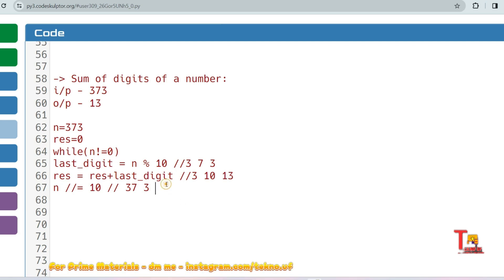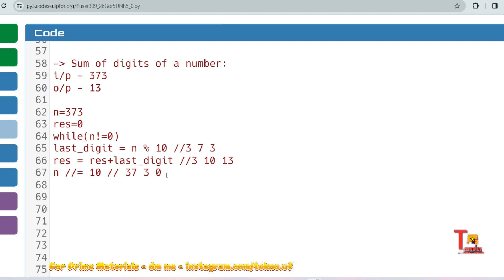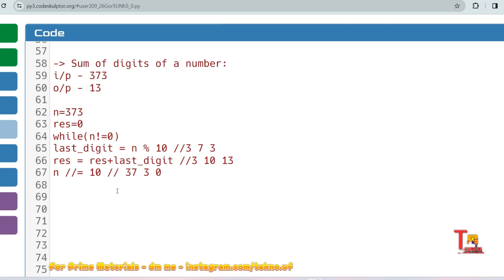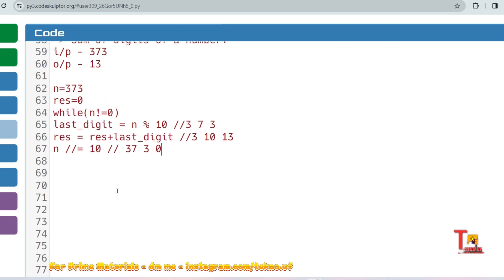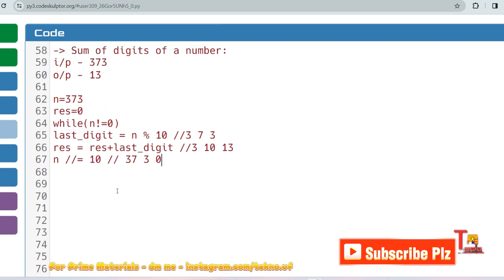Then n equals 3 divided by 10 equals 0. The control goes back to the while condition: n not equal to 0 is false, so we exit the loop. If you print result now, you get the sum of digits, which is 13. This same concept is very important for many other problems.